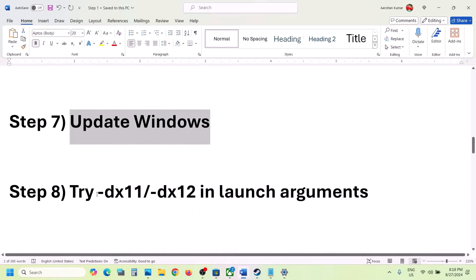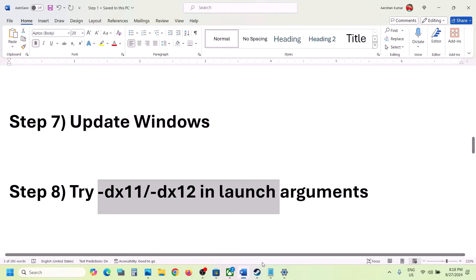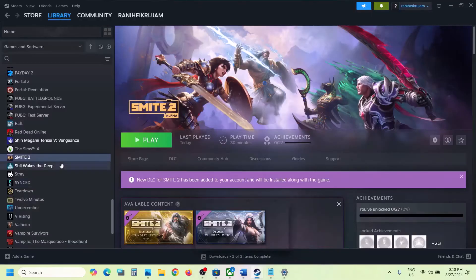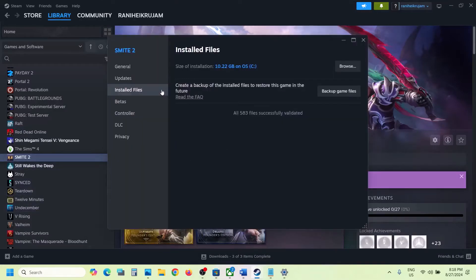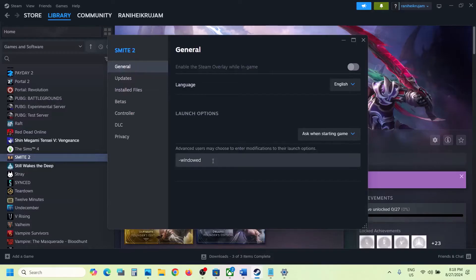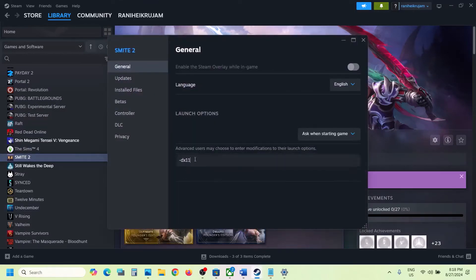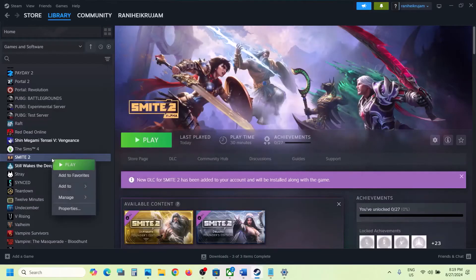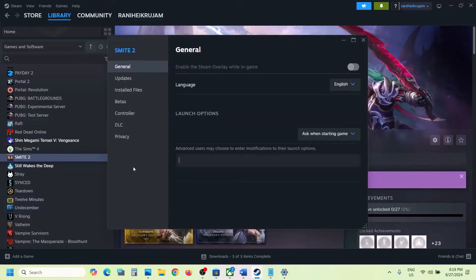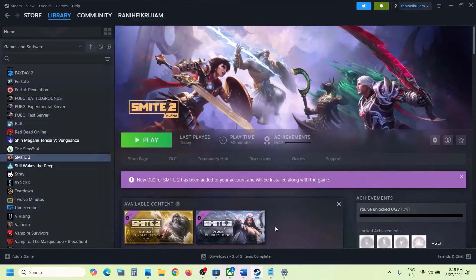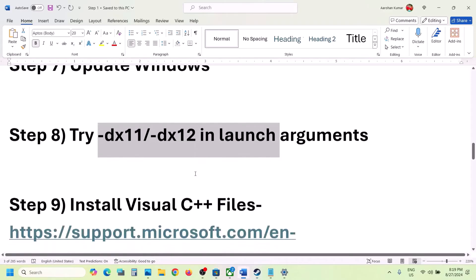The next step is to try DX11 or DX12 in Steam launch options. Right-click on the game in Steam, select Properties, go to the General tab, and in the Launch Options field type '-dx11'. Launch the game and check. If that does not work, type '-dx12' instead and check. Still not working? Remove the launch option and follow the next step.